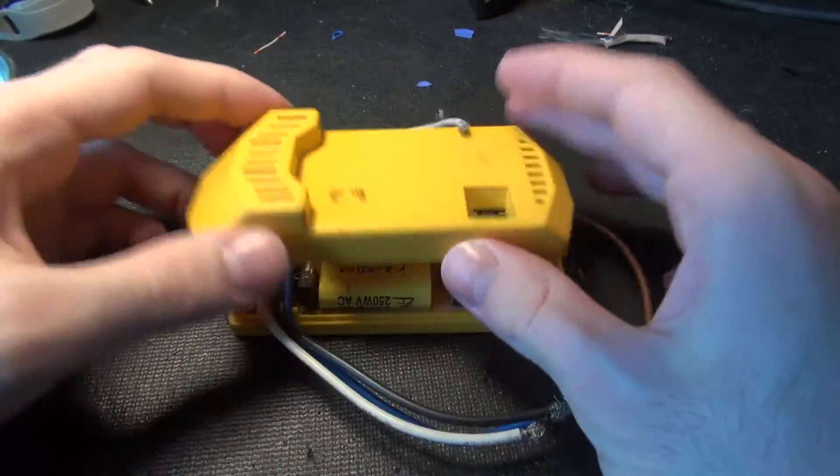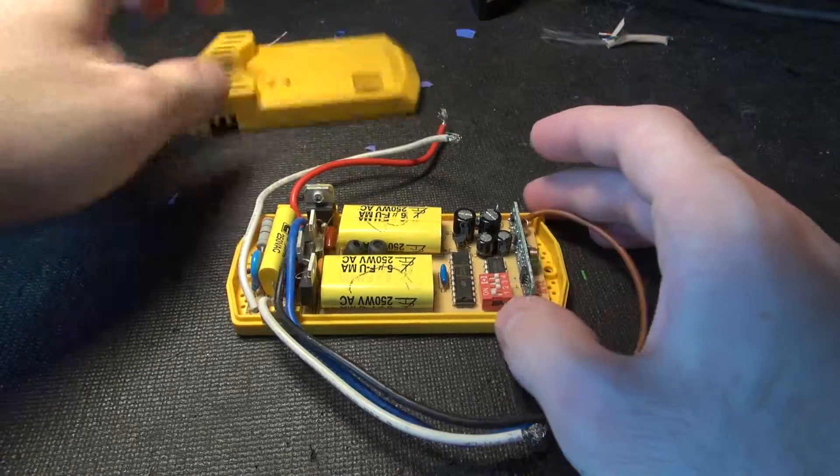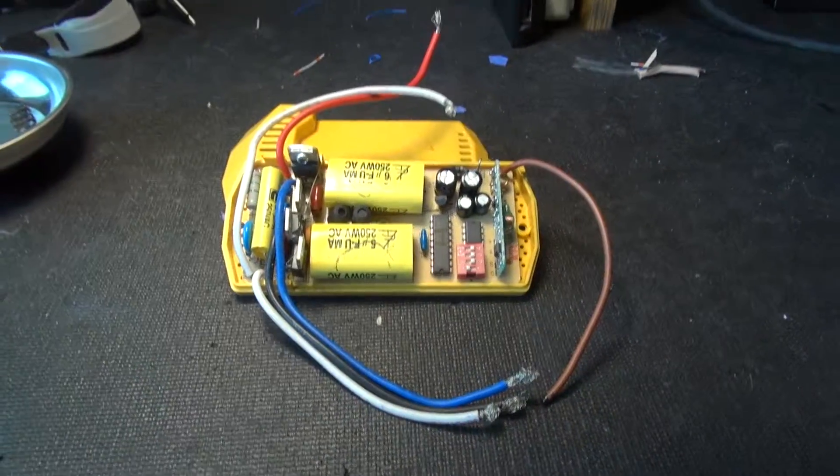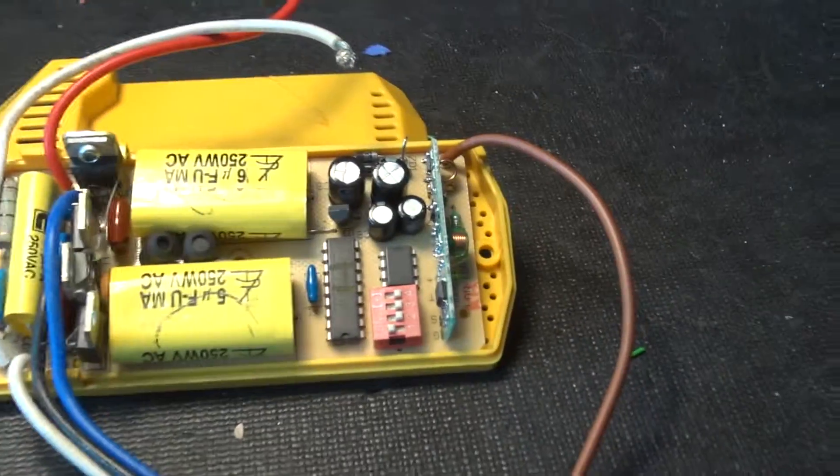Take the cover off here. All righty. And so here we are.